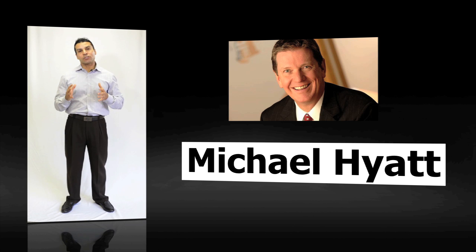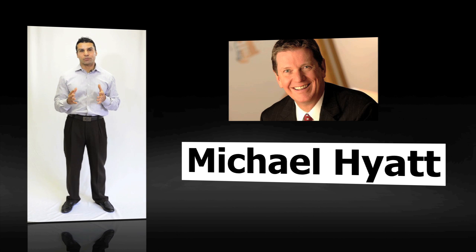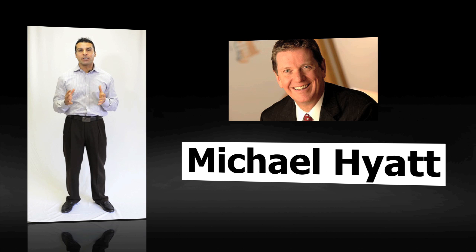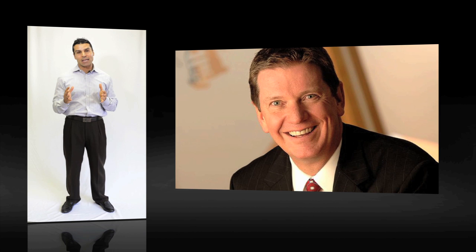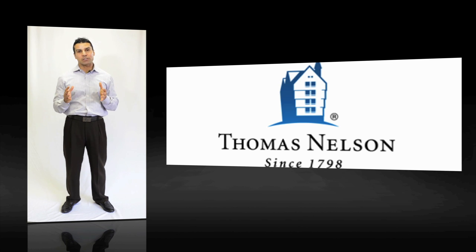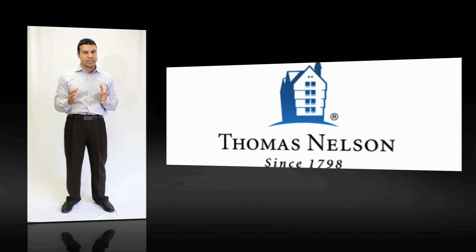Michael Hyatt is no stranger to the publishing industry. For over 30 years, he's been involved in all facets of the publishing industry. Today, he's still the chairman of Thomas Nelson Publishers in Nashville, Tennessee.